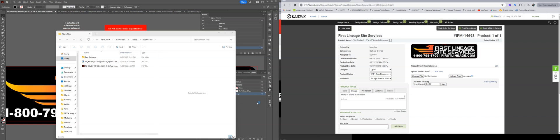Hey guys, Ryan Blair here at Kaizink showing you the fifth and final step for working on stickers within the adhesive template, and this is going to be when the job becomes proof approved.